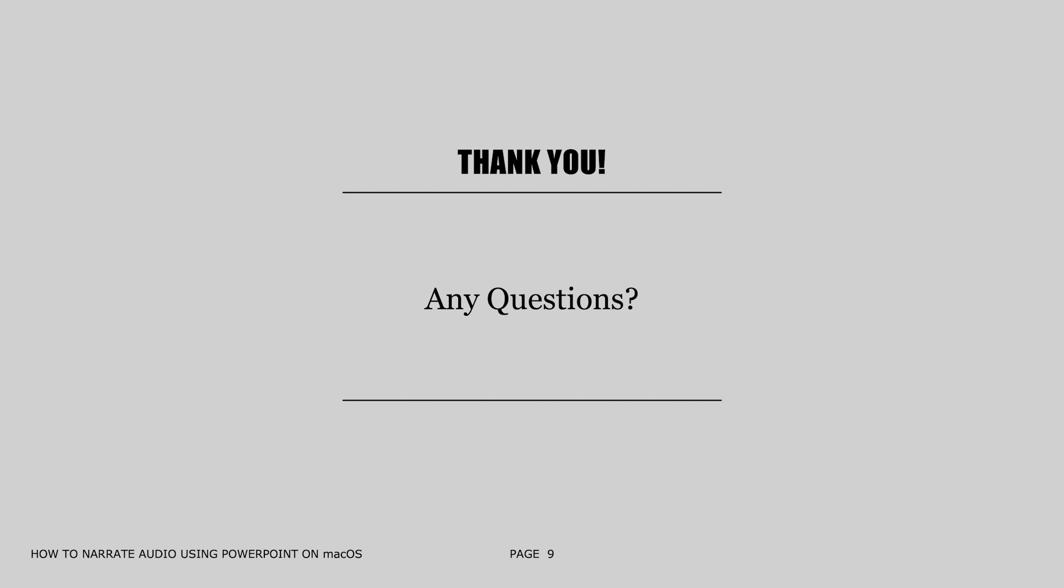Thank you for taking a few minutes to review this presentation and we do hope it has been helpful. Any questions that you may have about this presentation or about building your course materials, reach out to us directly at remoteteaching at uwaterloo.ca.